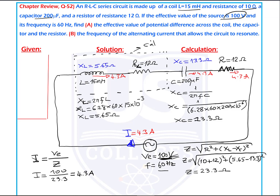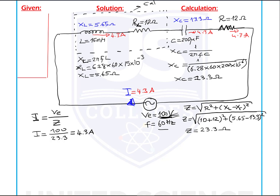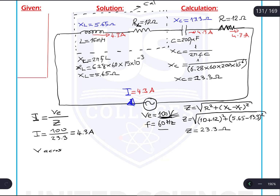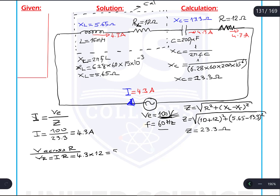I can calculate potential differences across each element using Ohm's law. Let's start with the resistor. VR equals electric current multiplied by resistance: 4.3 times 12 ohm, which gives 51.5 volts. So the potential difference across the resistor is 51.5 volts.